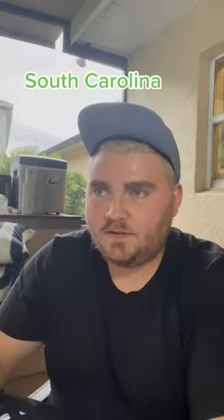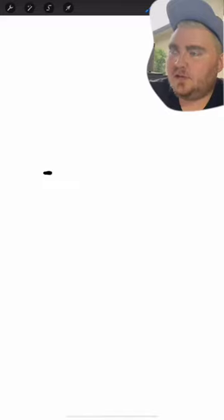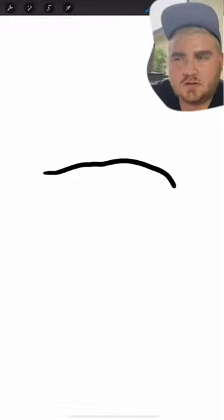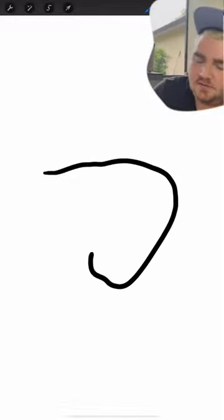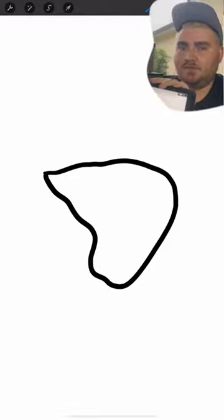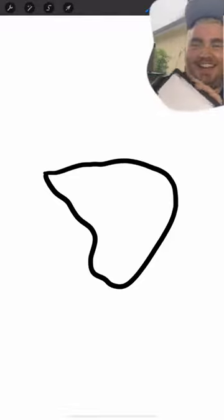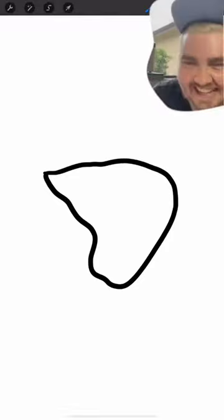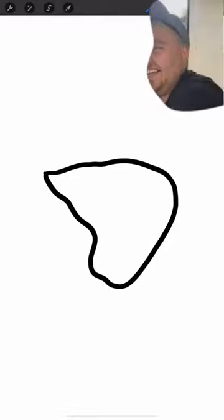South Carolina. Wait, am I thinking of West Virginia? No, I think I know what South Carolina looks like. It's like this. You know what? I'm gonna give you credit for that. It's really not that bad. Yeah, I mean that's kind of what I was thinking.